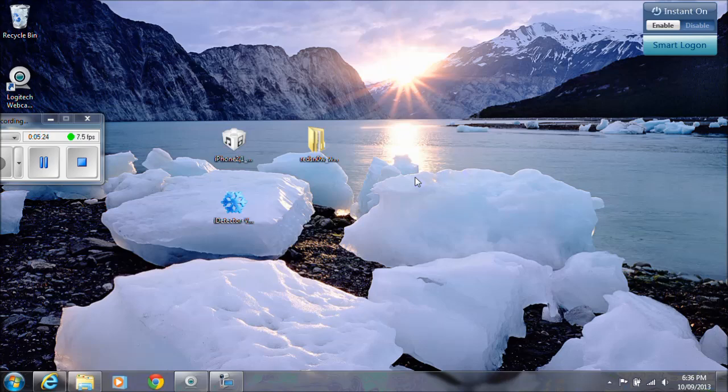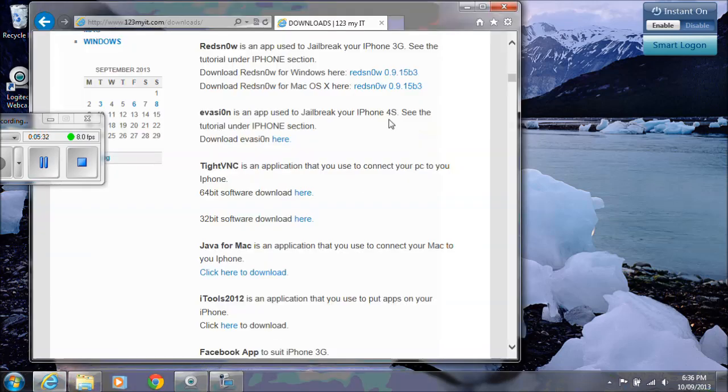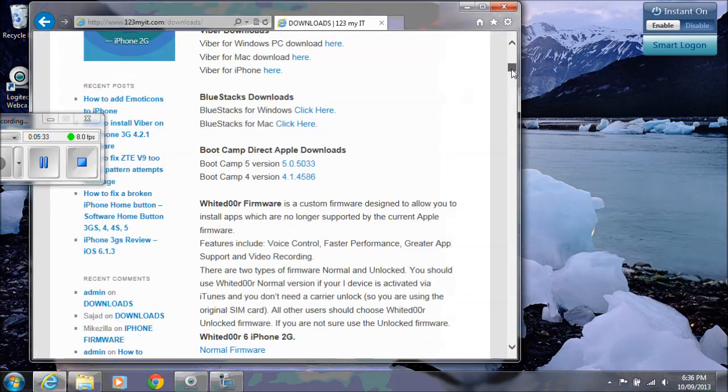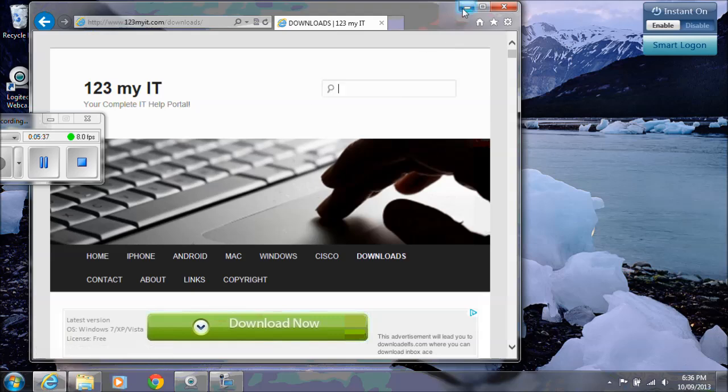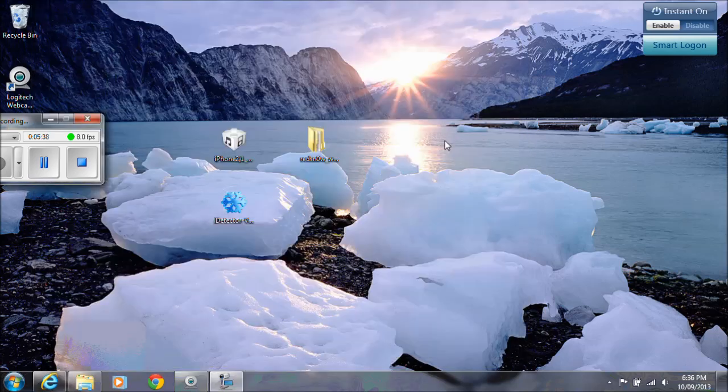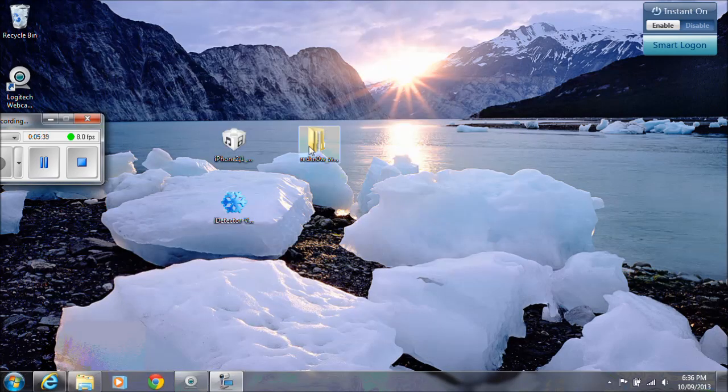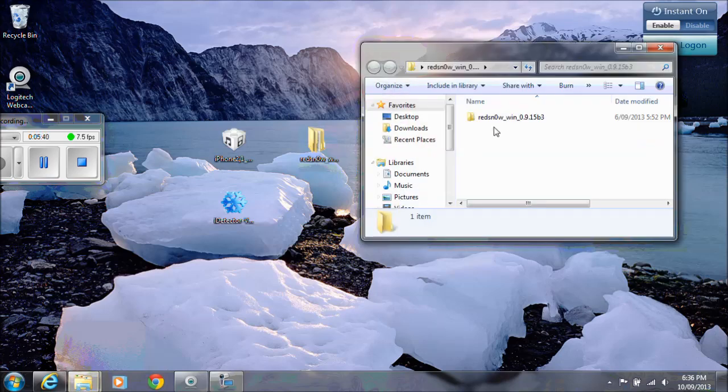There's a video on the 123 MyIT website for that which shows you how to do it. Just go to my website, look up old new boot ROM in the search bar at the top of the website. I'll just show you that quickly, just in here, and then it will come up straight away. Let's go back to the RedSnow.